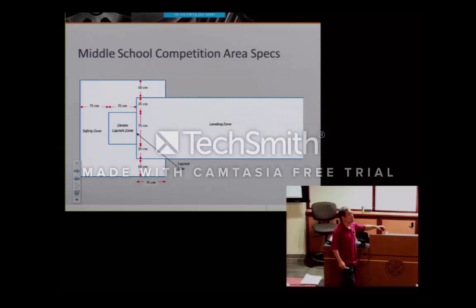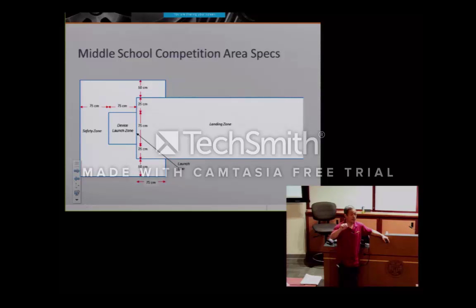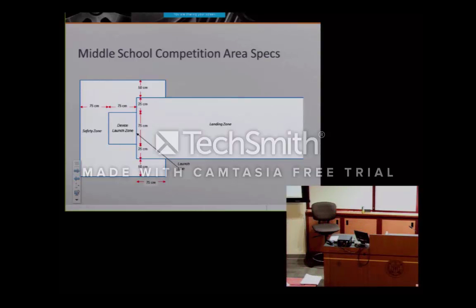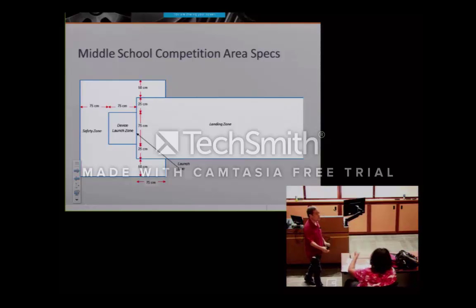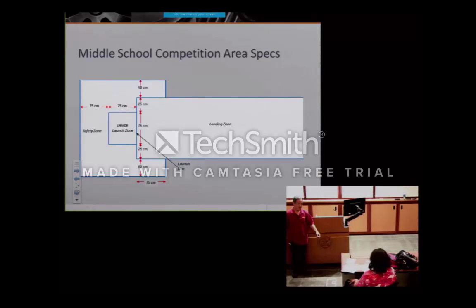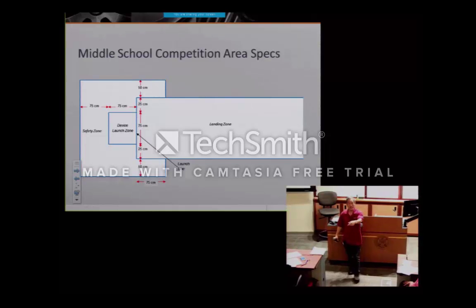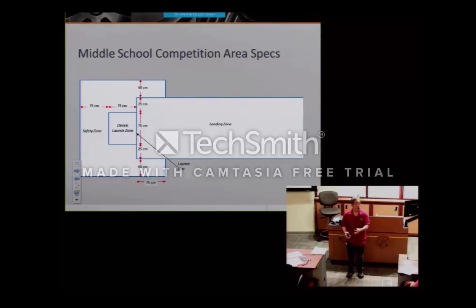For middle school, as you can see from the previous slide, it's for distance — you want to go as far as you can within the landing zone. If it lands outside of the landing zone, that's where we mark it, similar to the mousetrap car. If you pull a string or push a button, that starts a chain reaction, and at the end of the chain reaction the ball inside your device is launched out.